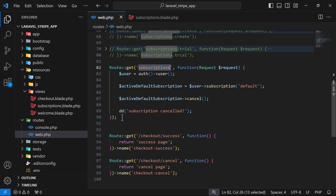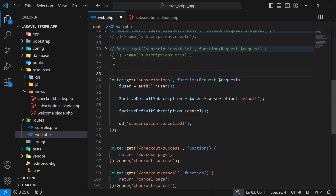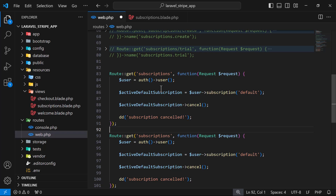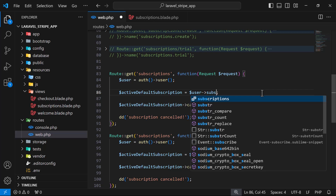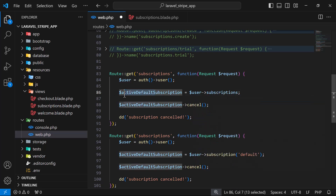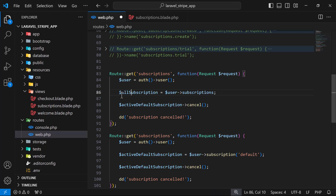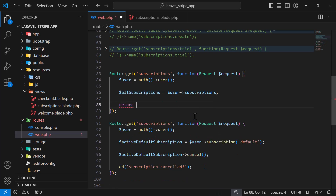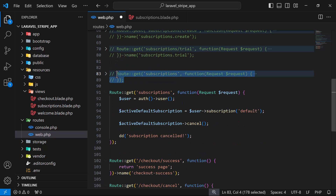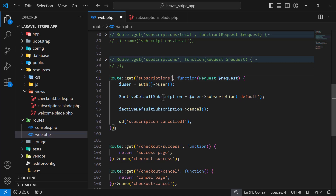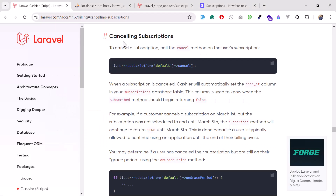I'm going to create a new route so you can load all subscriptions later on. Something like 'subscriptions/all-subscriptions' and then return all subscriptions — you can pull this from my GitHub repository. It will help you retrieve all subscriptions. Here I can see the 'subscriptions/cancel' route. Now just hit this route and see what happens.